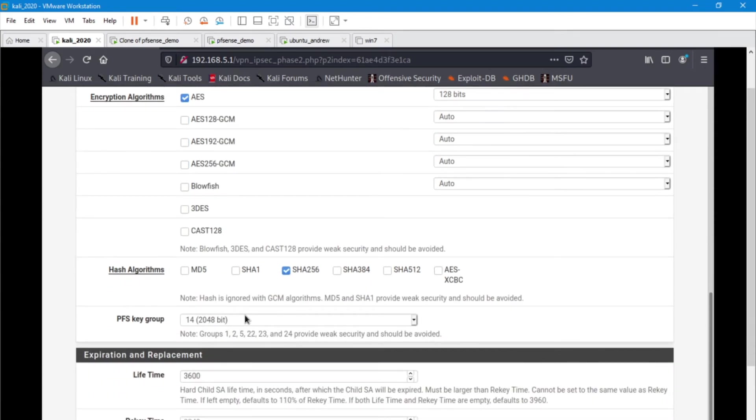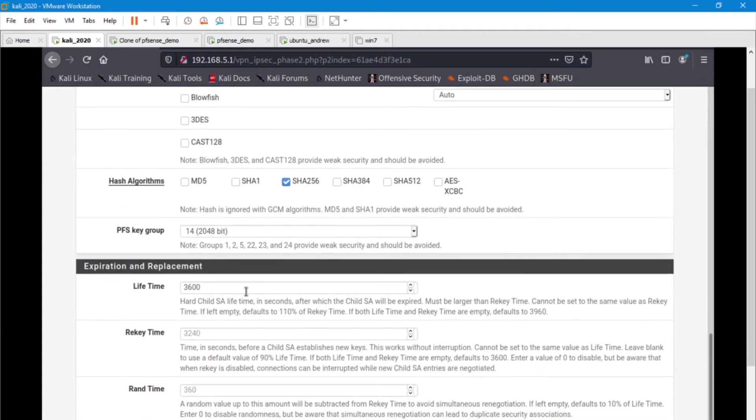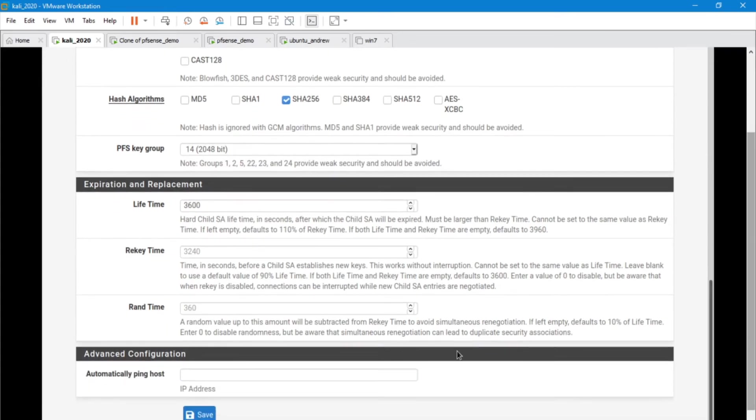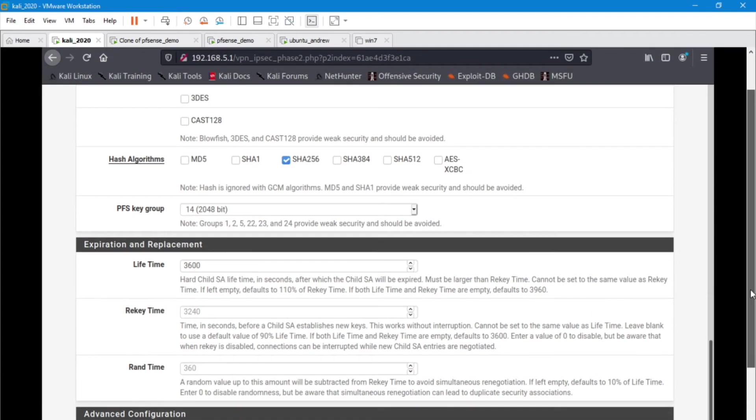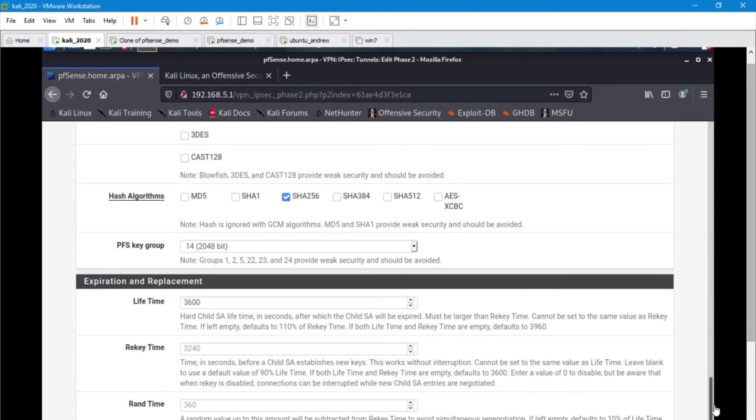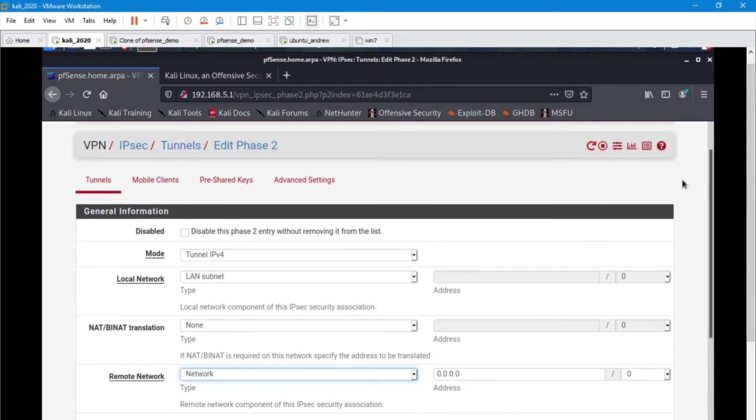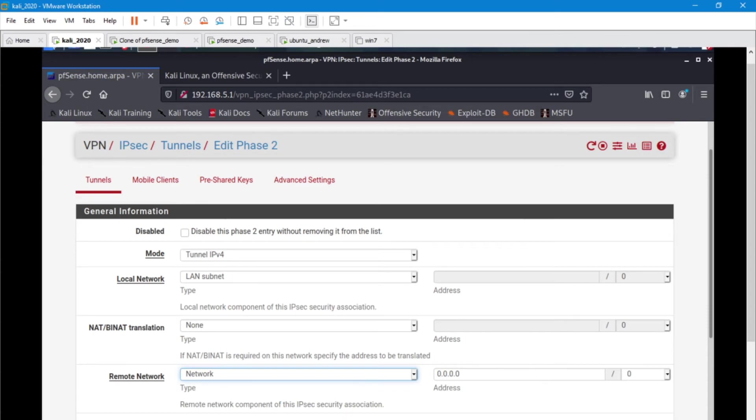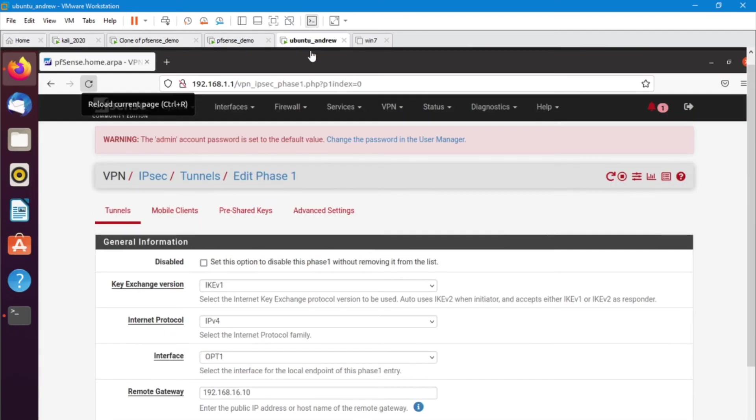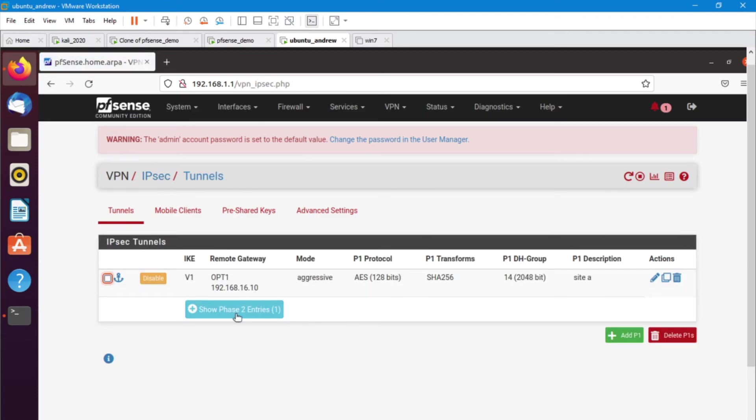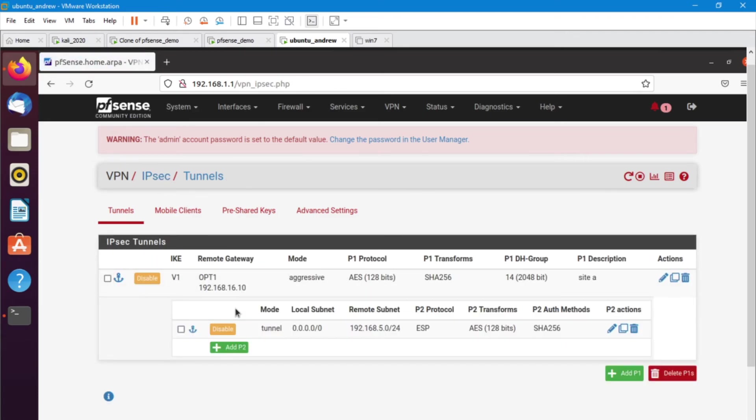So we're going to save it and go over to site B, and we're going to open up or create a phase two on that side. But we are going to change the way things look. So remember what phase two of site A looks like, and it looks like this. Let's head on over to the other machine and take a look at the difference for phase two over here.